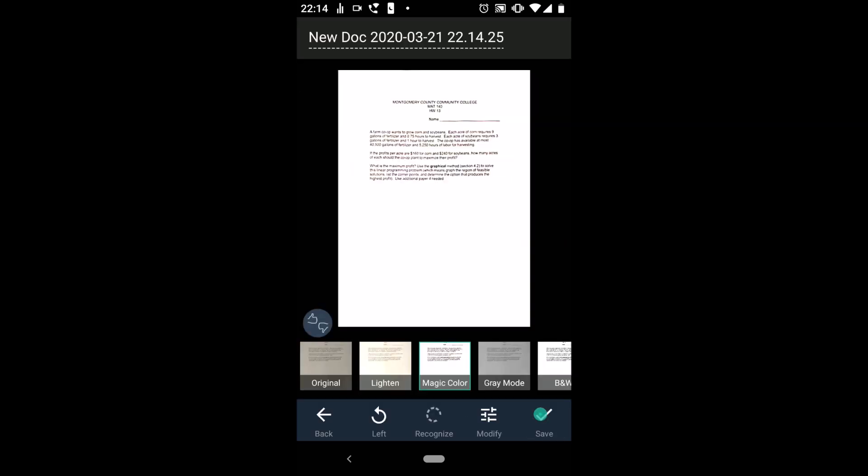After clicking next, it will make adjustments and flatten out the paper. Hit save to save your work.